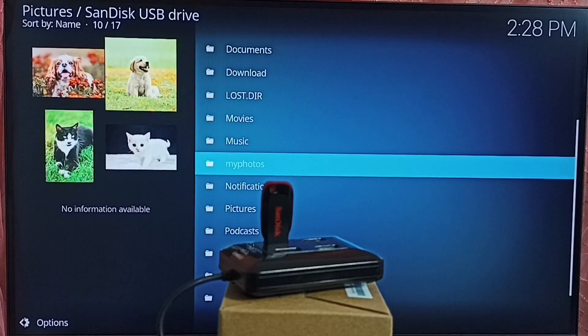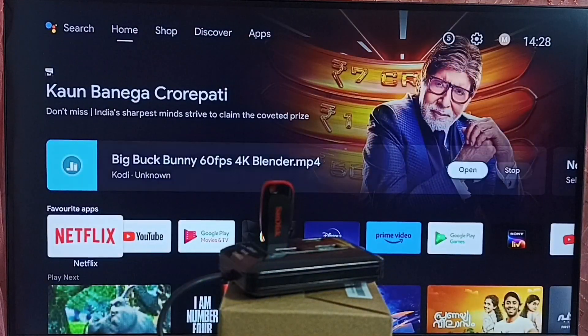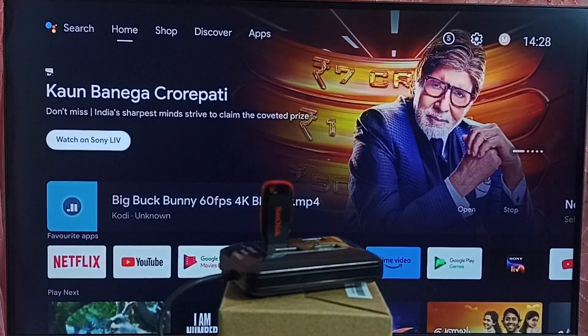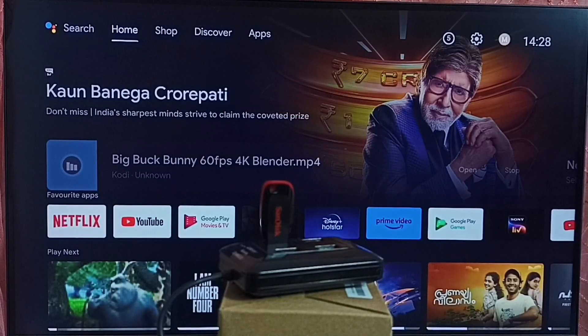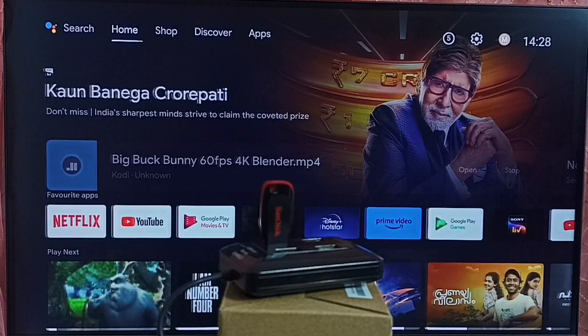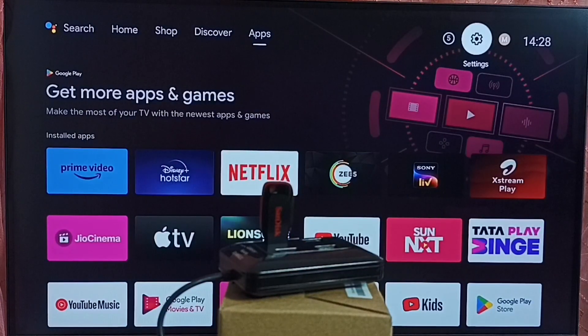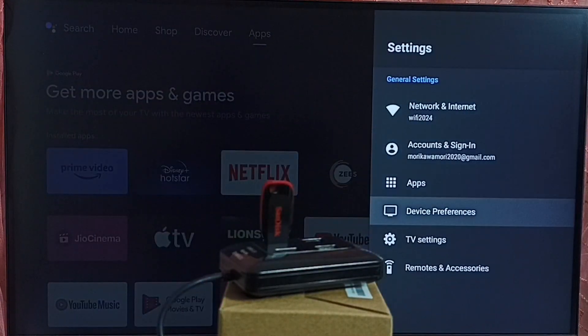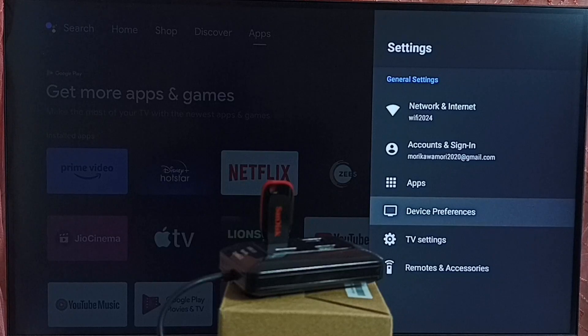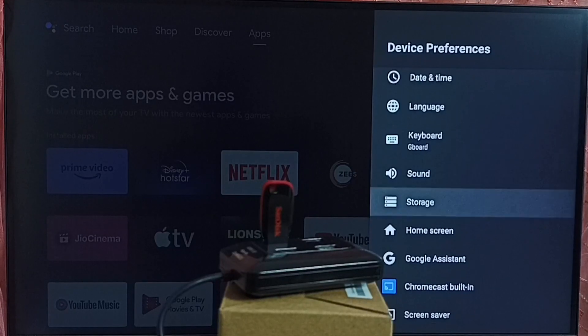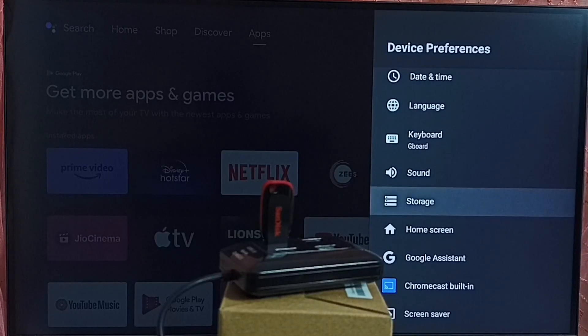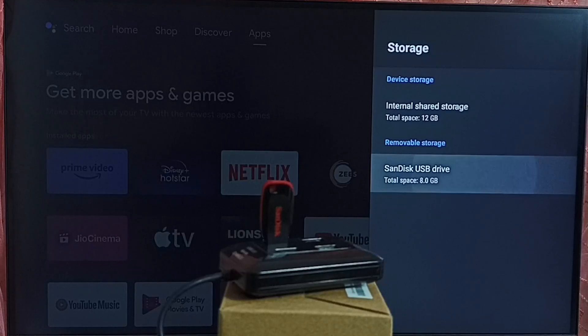So I hope you have enjoyed this video. Let me go to home screen. If you want to eject that, if you want to safely eject that USB drive. Go to settings. Go to device preferences. Go to storage. Then select your SanDisk USB drive.